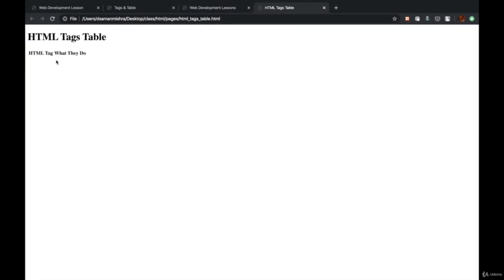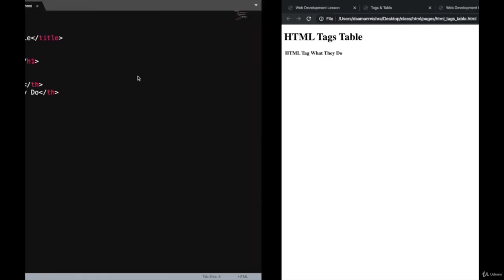Now we'll open this page and see how it looks. As you can see, 'HTML Tag' and 'What They Do' has come. Right now this table might not look like a table because it hasn't been designed. In the CSS section, we are going to design this table and make it look more like a table as we are used to seeing it.